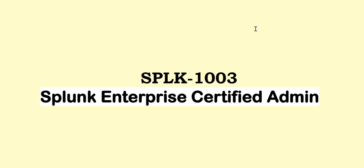Today we are discussing Q&A for SPLK-1003 Splunk Enterprise Certified Admin. If you find this content helpful, please like, comment and subscribe. To find the complete list of Q&A, please go to the playlist link provided in the description.